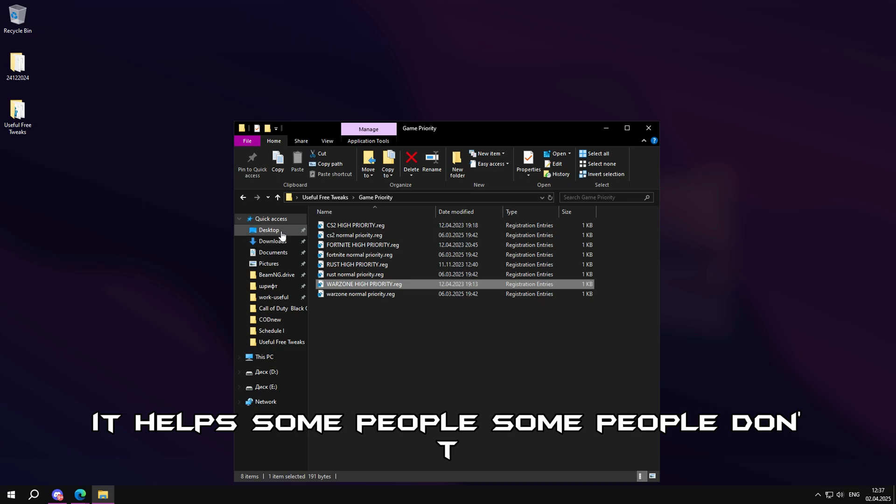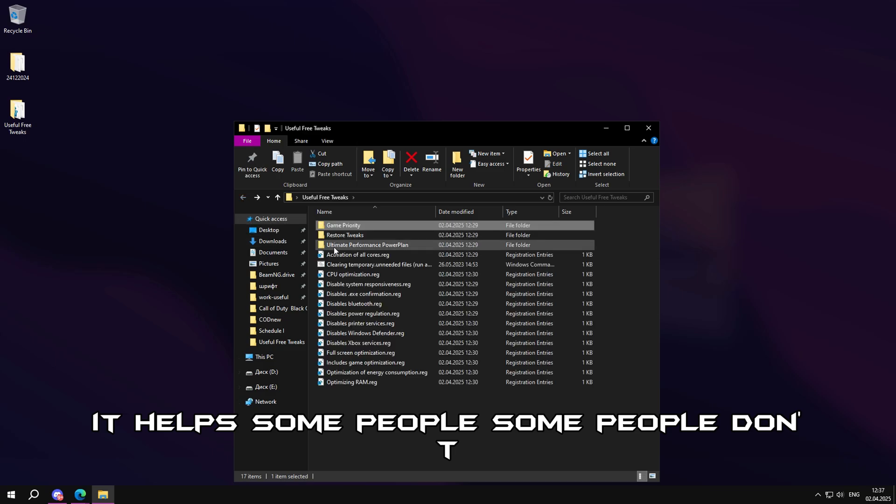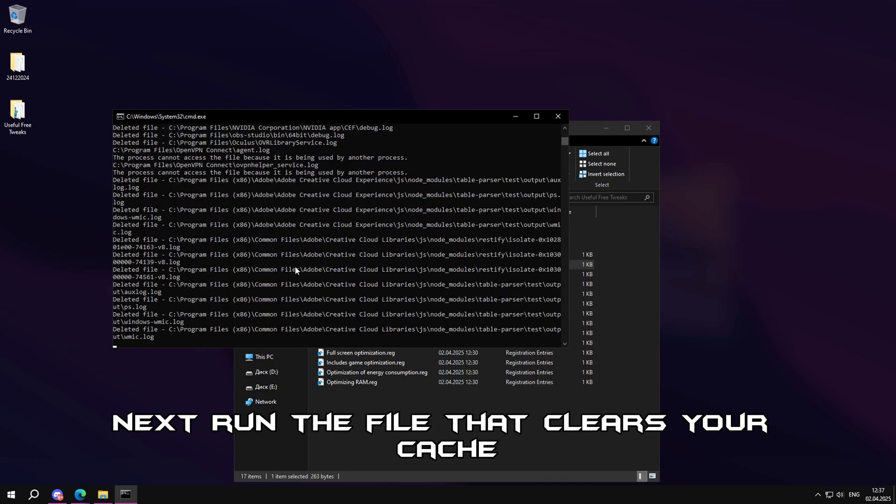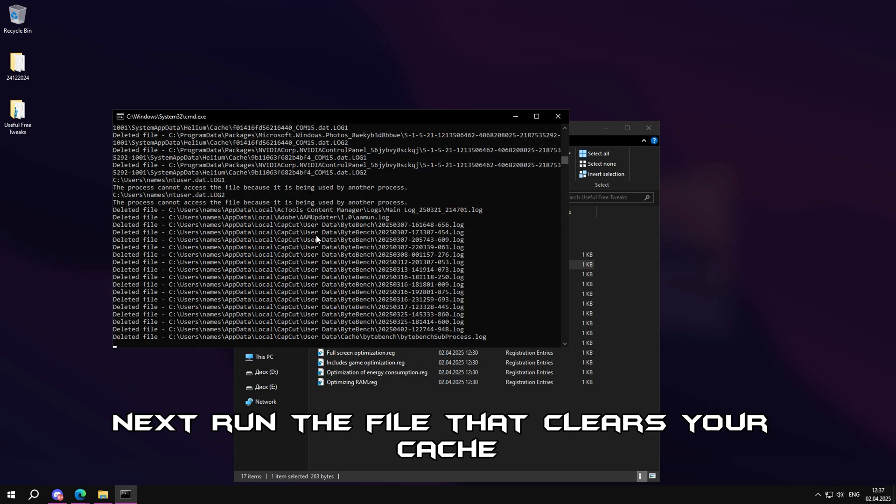If you need to, you can run a priority game. It helps some people, some people don't. Next, run the file that clears your cache.